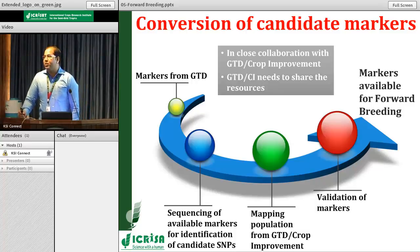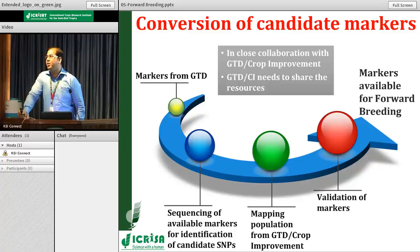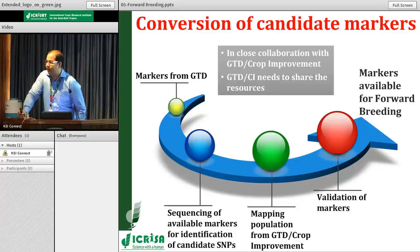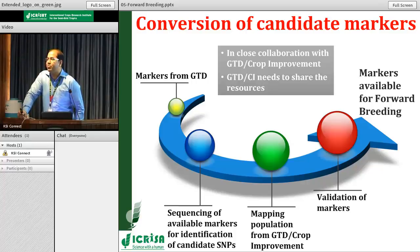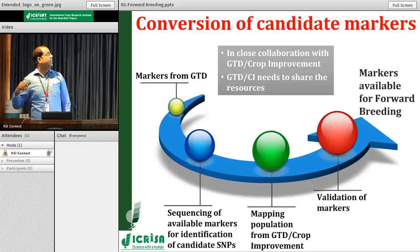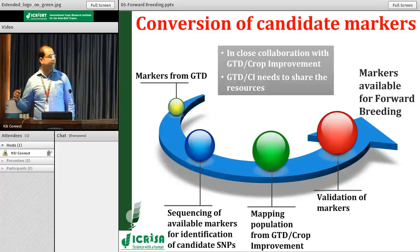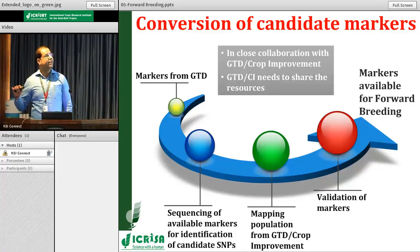When we start the forward breeding program, one major factor is the availability of candidate markers. For the STPG platform, we need markers that can run on the SNP line or Kasper system. Most markers available right now are SSRs or DART, but whenever we talk with any donor, they say these are outdated. So the first step is to convert the available markers identified by the genomics team to the STPG platform so we can immediately deploy them for selection. We have already collaborated with the crop improvement and GTD teams. The plan is to sequence all markers for candidate SNPs, validate them in mapping populations to confirm the SNPs are working, then validate markers for the SNP line — after which markers are available for forward breeding.